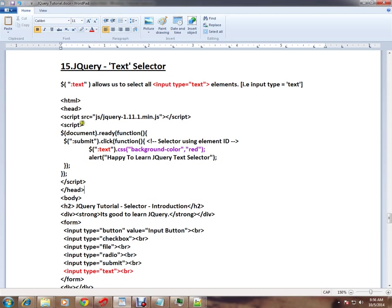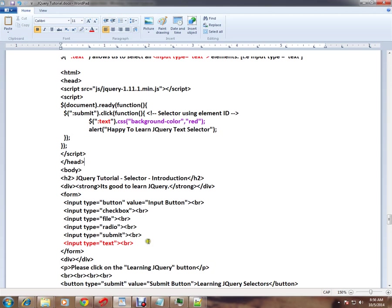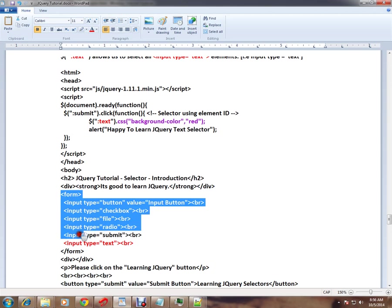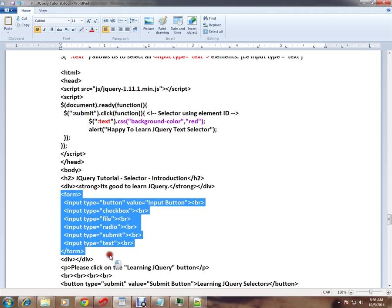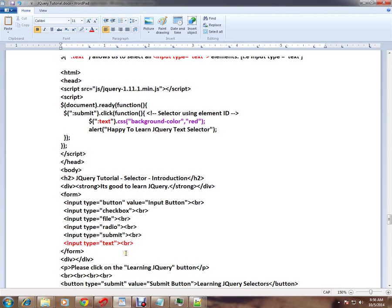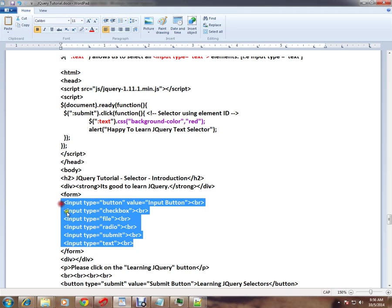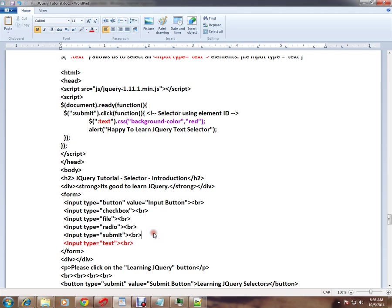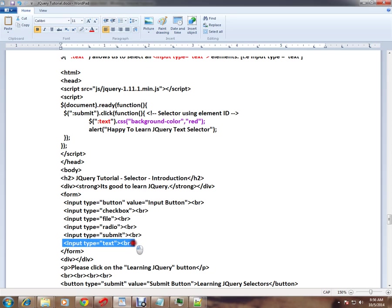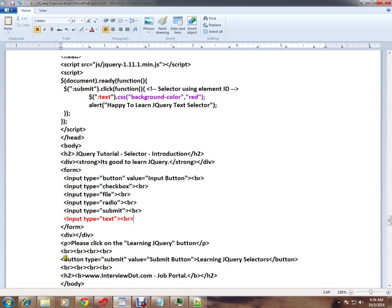I'll explain this HTML code, then I'll show you the live demo. In this HTML page, we have a form which contains six input type elements: button, checkbox, file, radio, submit, and text.